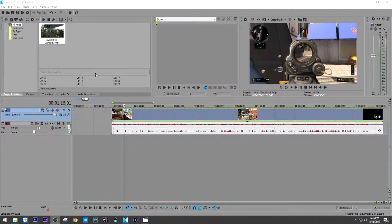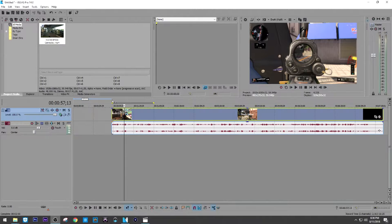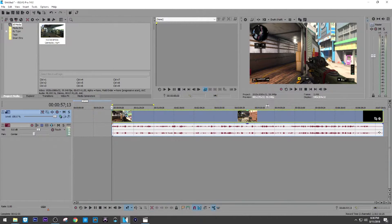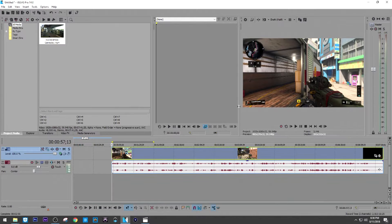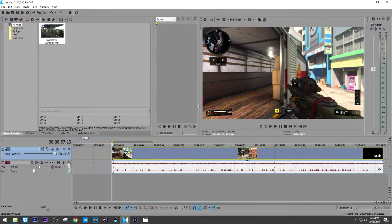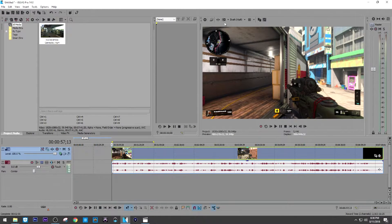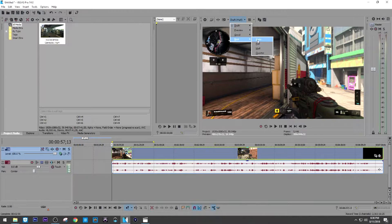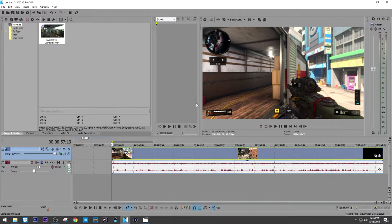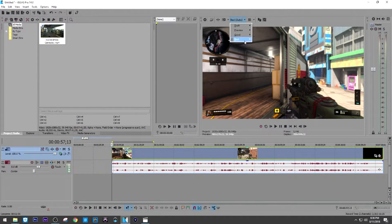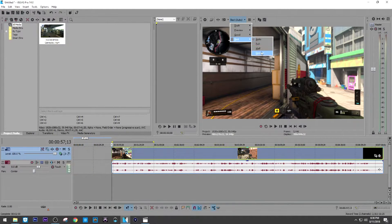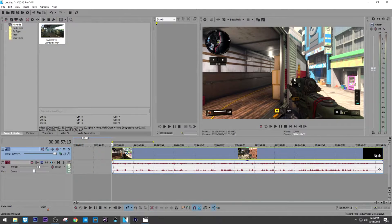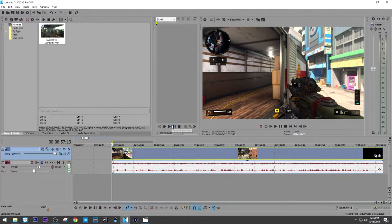So this is the clip that we are working on right here. Check this out. You guys can see it right here. Let me stretch this out a little bit. It's on draft half right now. Let me see if it goes on best real quick. Full. There it goes. That's why it's a little bit more clear. Let me hit play.